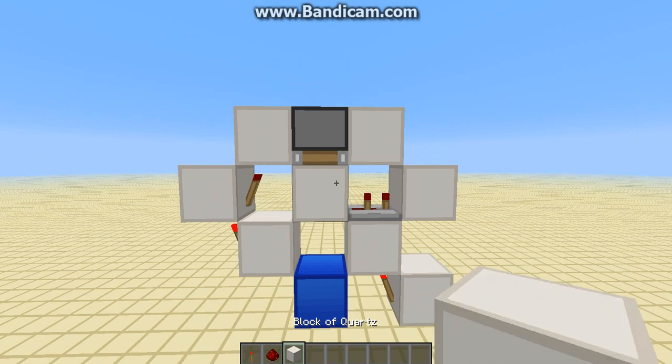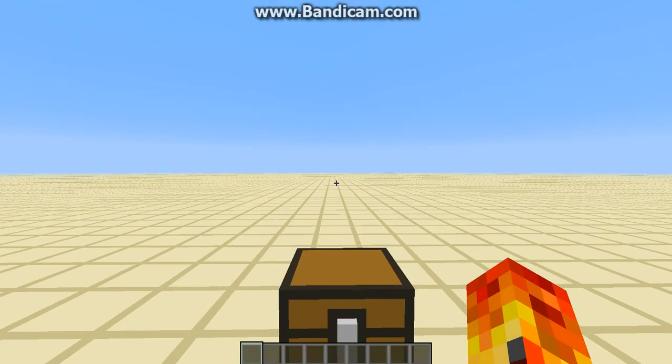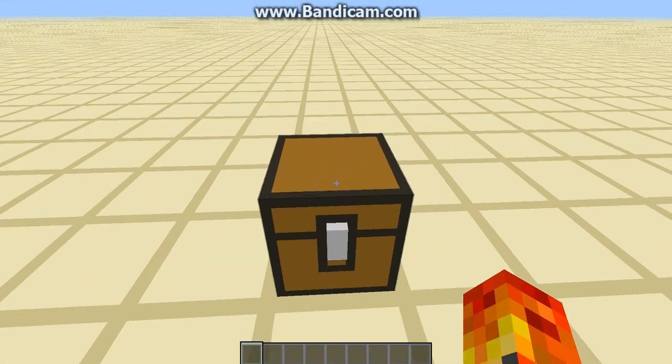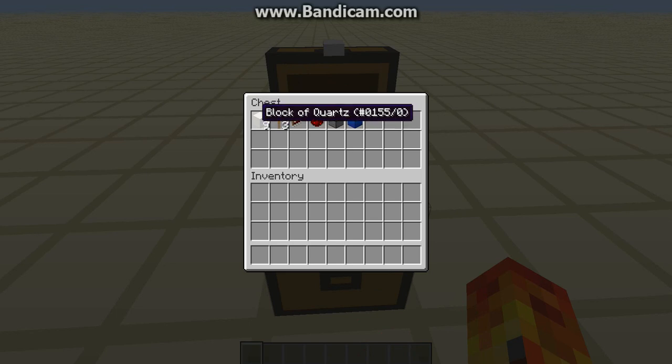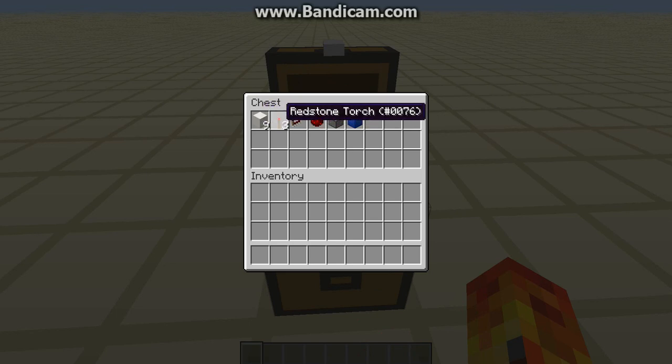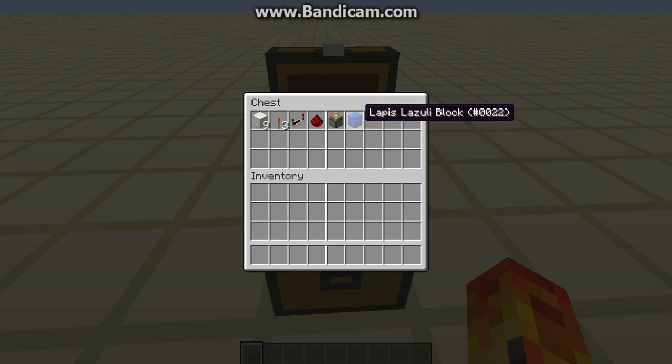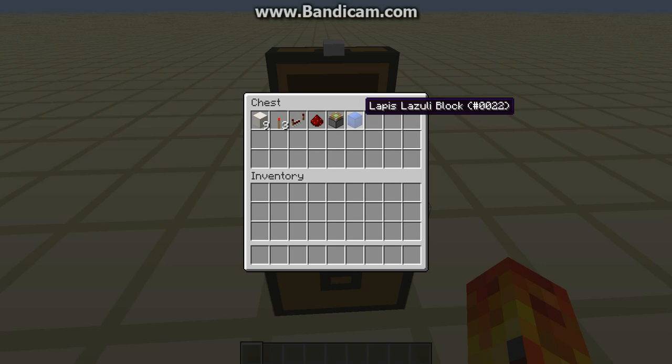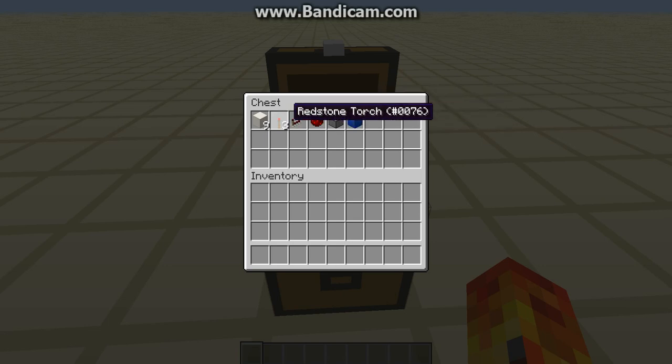So now I'll show you what you need to build. What you need is everything in this chest which is 9 building blocks, 3 torches, 1 repeater, 1 redstone dust, 1 sticky piston, and an optional block which you'll put the redstone slash torch on.